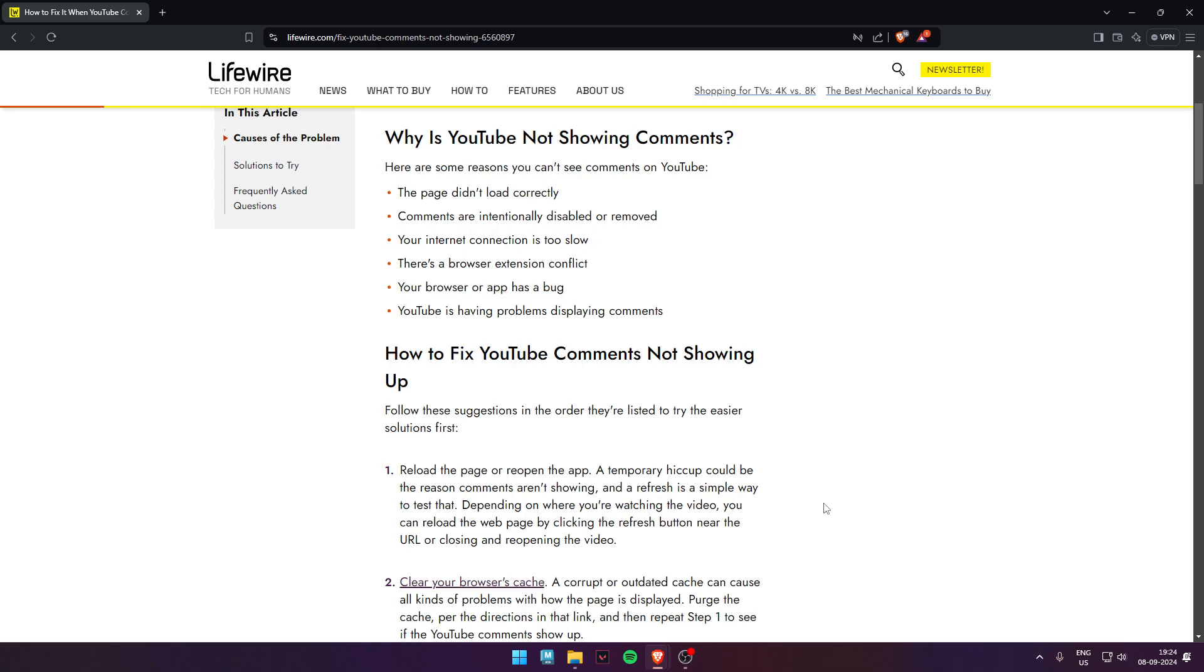You can update your YouTube or try to reinstall YouTube. If you're still not getting results, clear your cache and data.